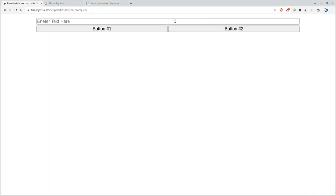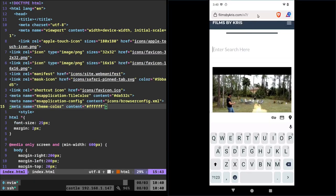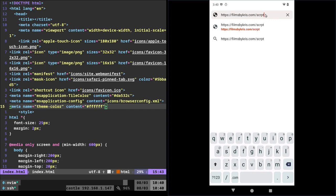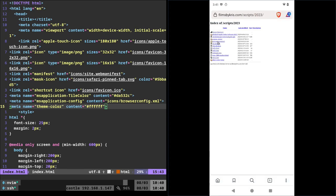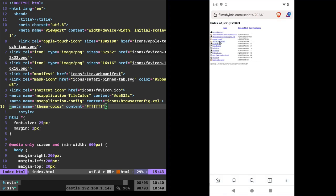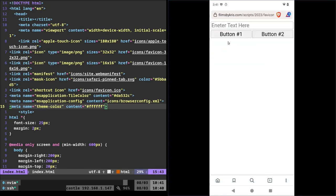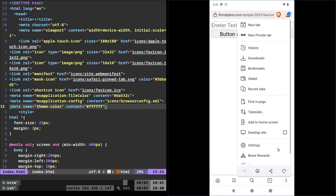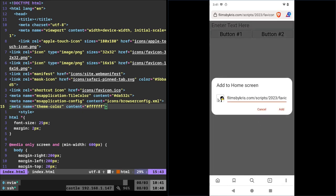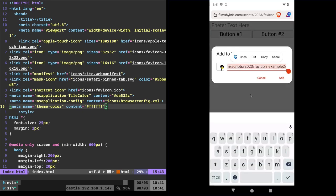And if I was to go to my mobile device, scripts forward slash 2023, favicon example 2. Don't really see anything in the browser here on a mobile device, but if I click add to home screen, you can see it's using that icon. I can give it a new name.